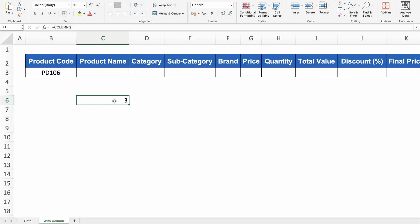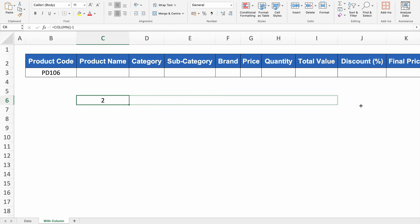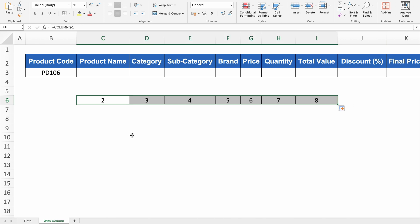So how can we get 2? We double click on the formula and insert minus 1 at the end. Press Enter and we got 2. If we drag this to the right, our column numbers keep changing. And this is what we are going to use in our VLOOKUP.